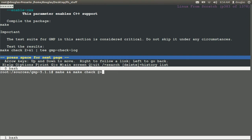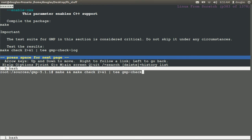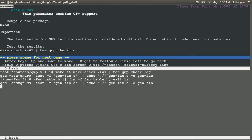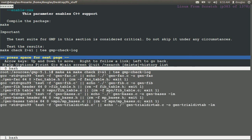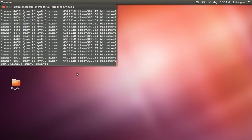Two and one. I'm going to tee it off into GMP-check-log. It's going to take a little bit of time and I'll catch you guys in the next one.